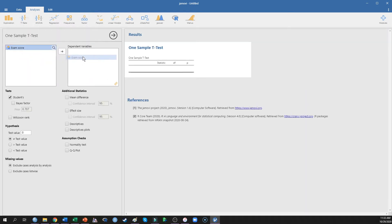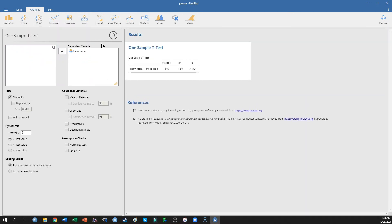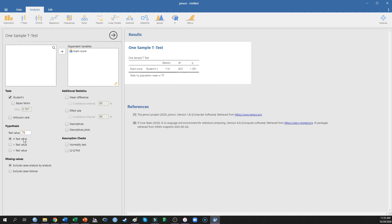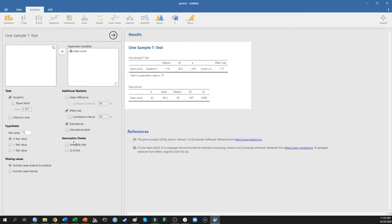I'm going to put my class's exam score in as the dependent variable, and I'm going to compare this to 75%, and I'm going to leave it as a two-tailed test because I don't know whether my class did better or worse. I'm going to ask for a measure of effect size as well as descriptive statistics.